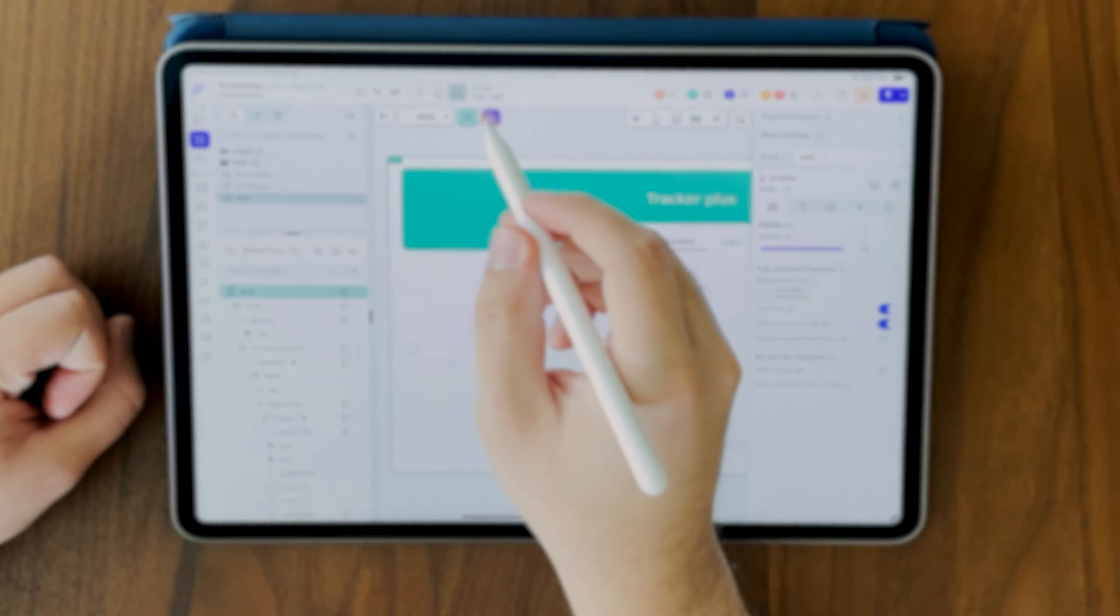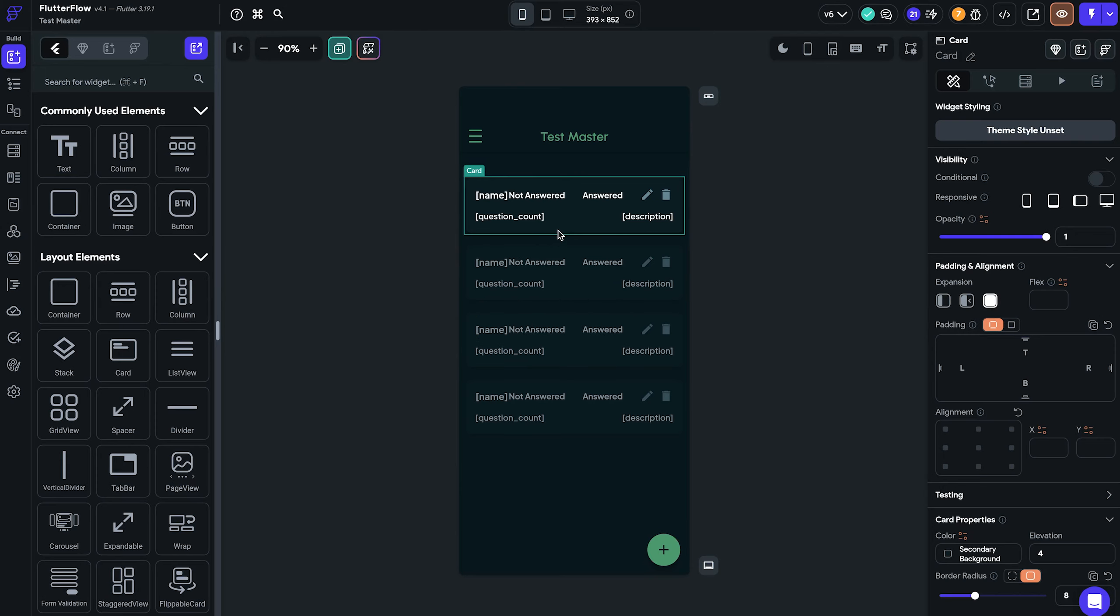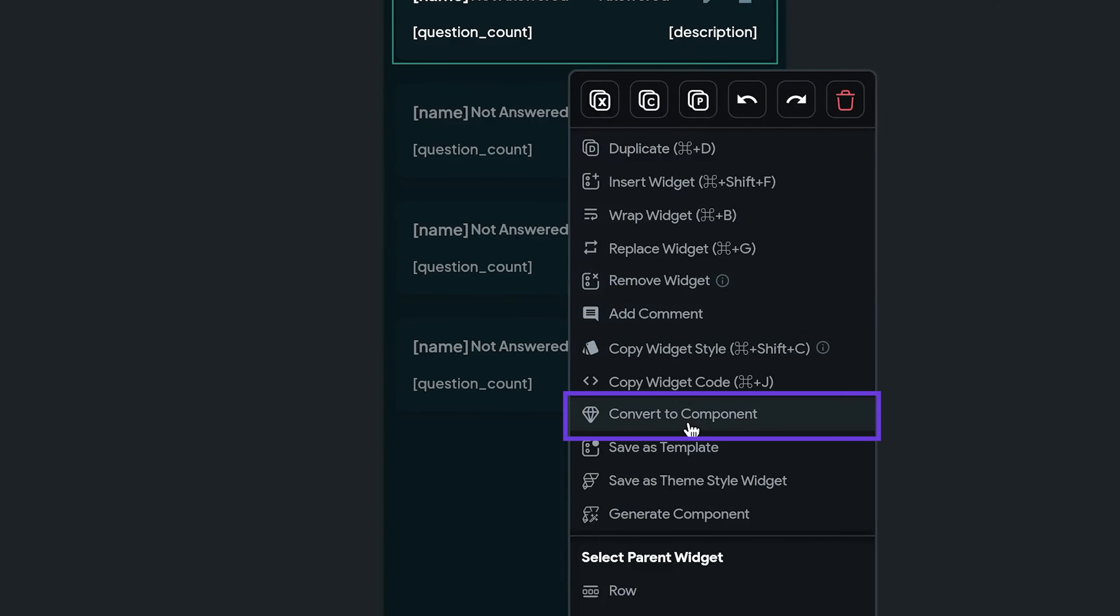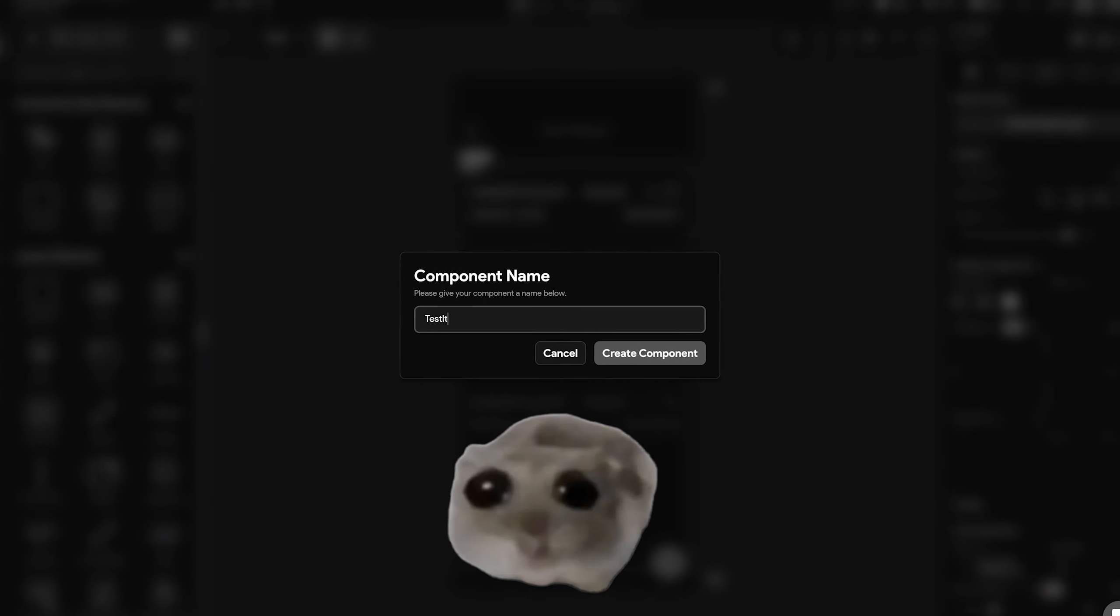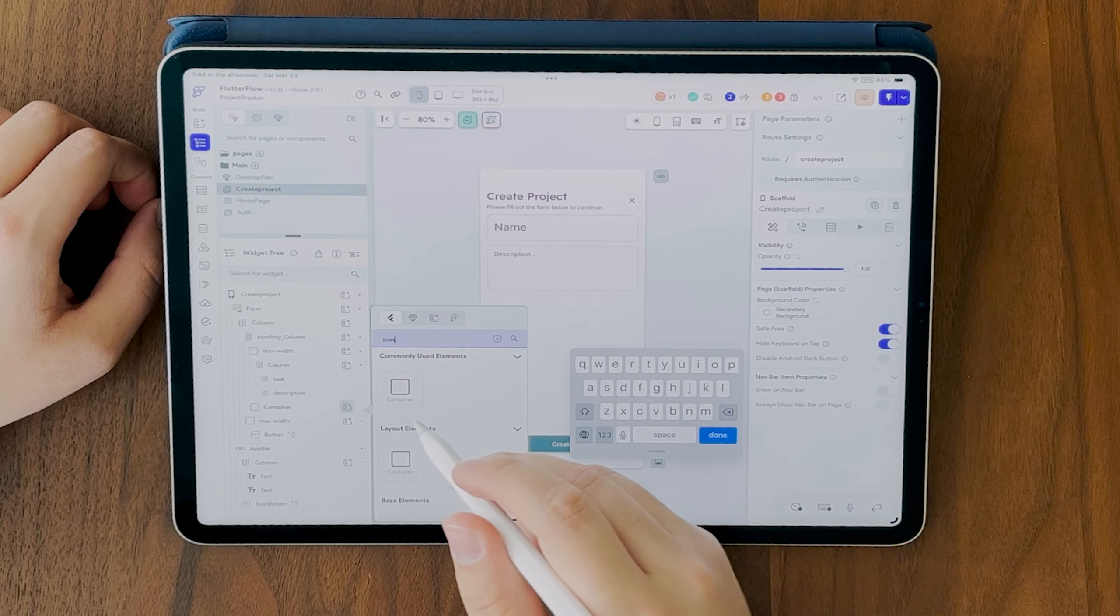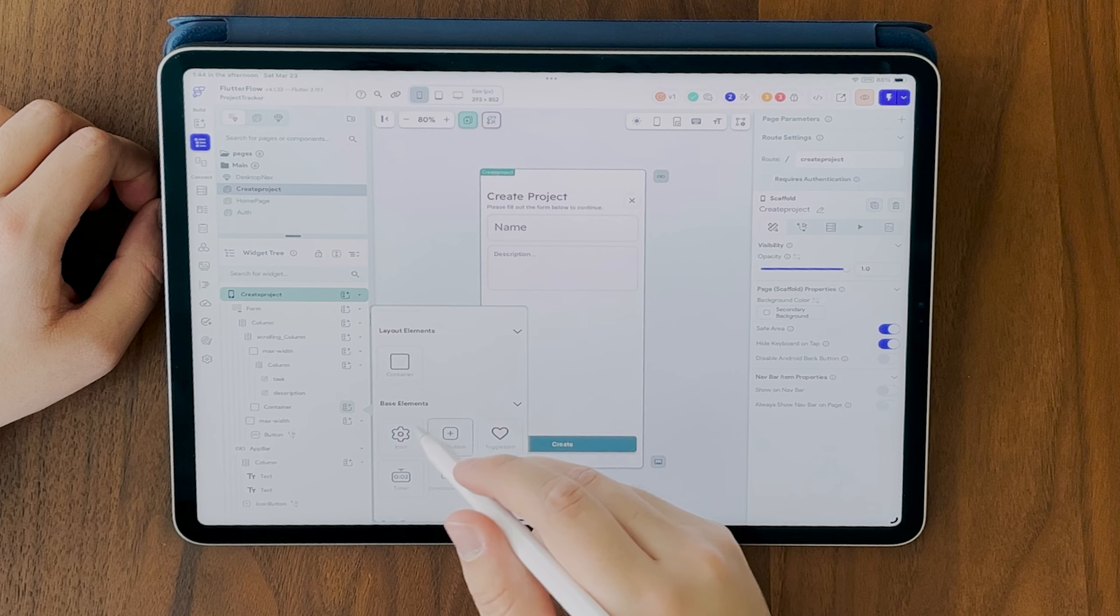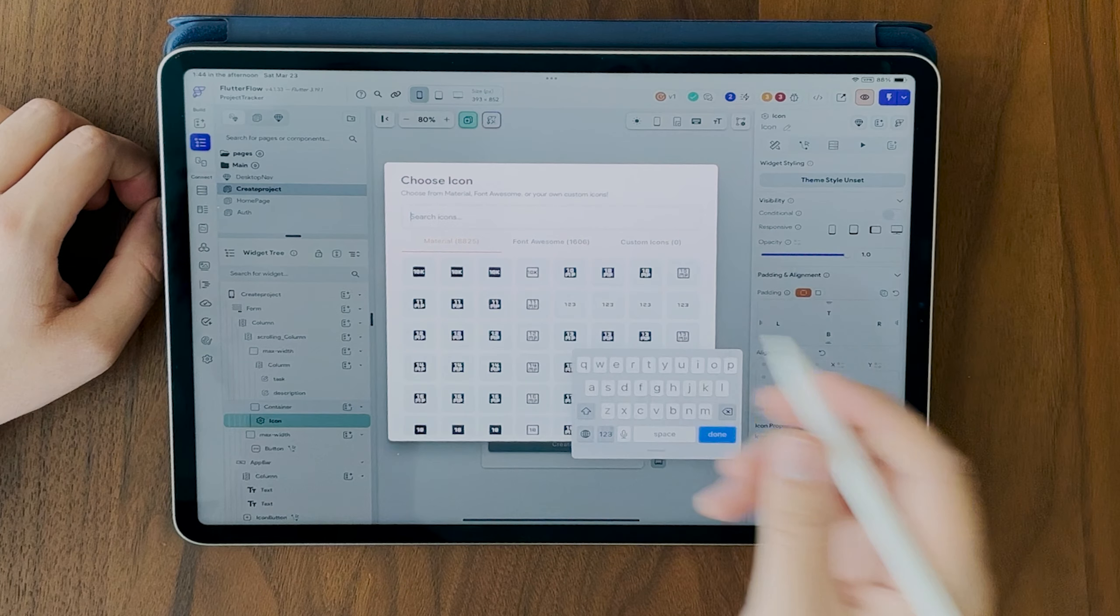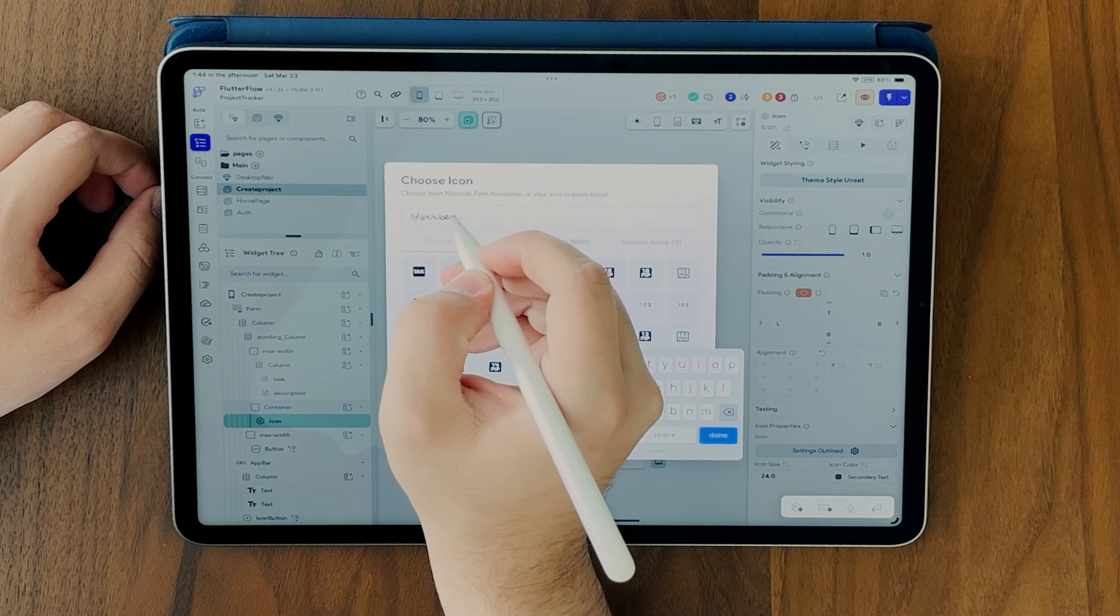We'll start with a crucial principle: always use components and action blocks. Just like in traditional coding, where repeating the same line of code is a no-go. The drag-and-drop interface and everything being super easy may make you a bit lazy and you may want to cut some corners.